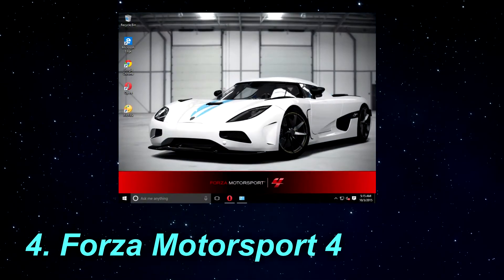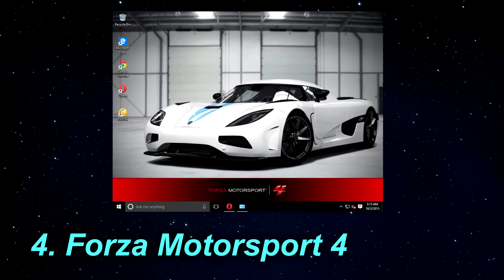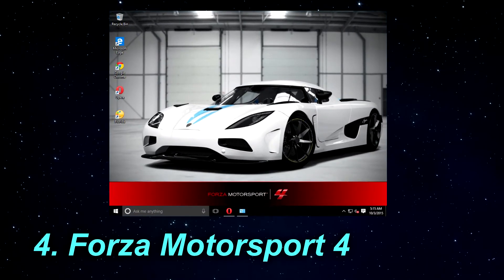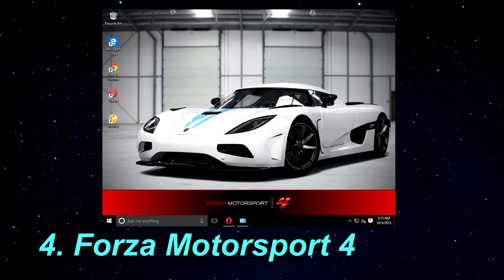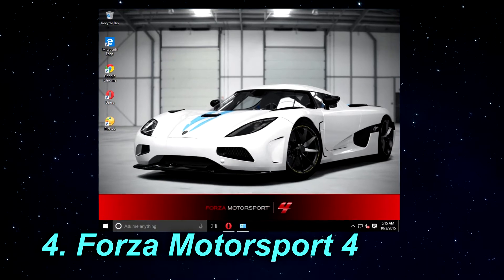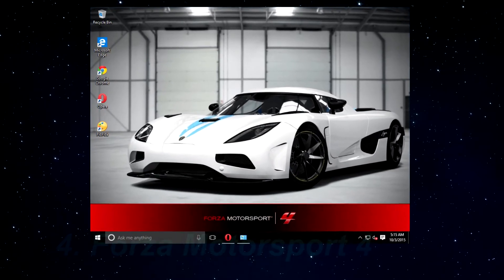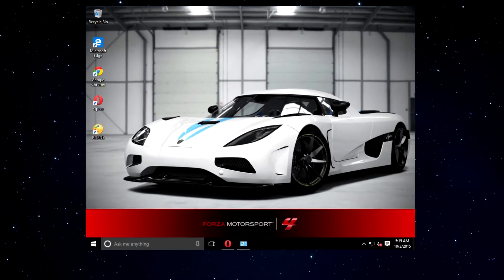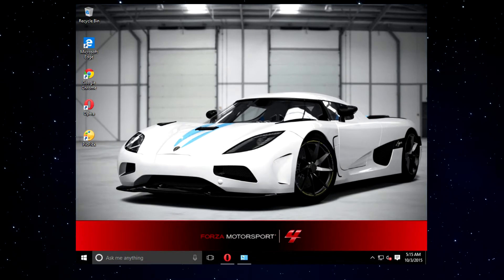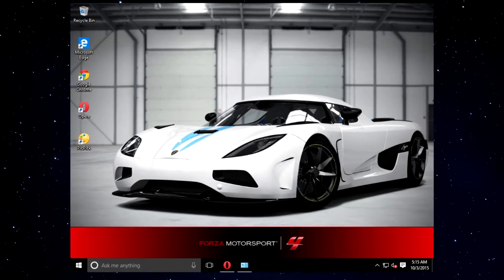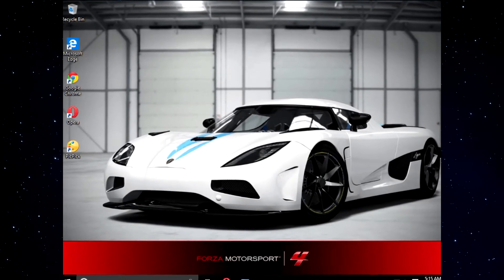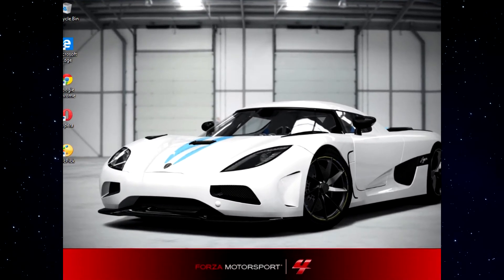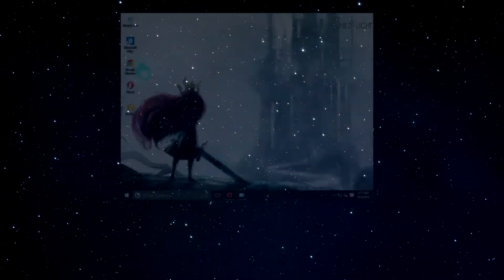Forza Motorsport 4 is designed for gamers that played Forza Motorsport 4 or for fans of racing cars. There are 17 high-resolution wallpapers in this theme that feature cars such as Mercedes, Jaguar, McLaren, BMW and Ferrari.